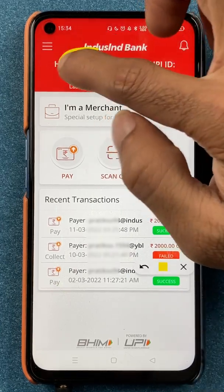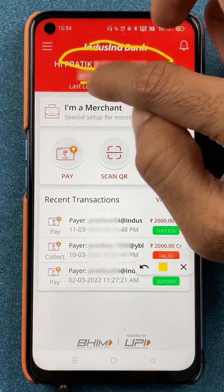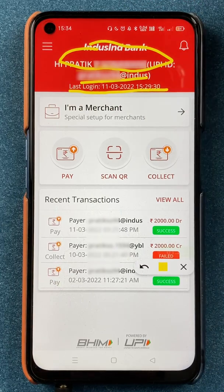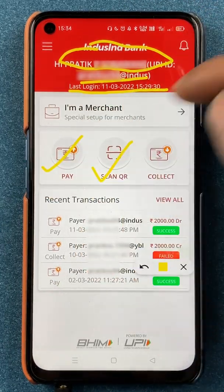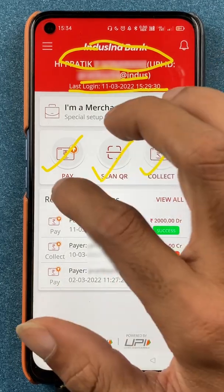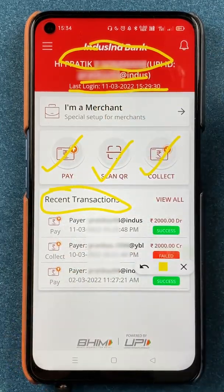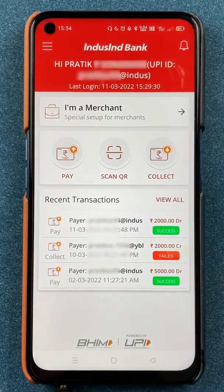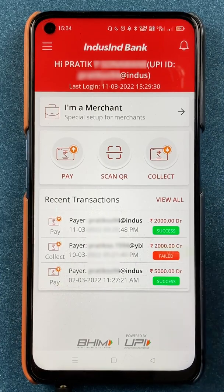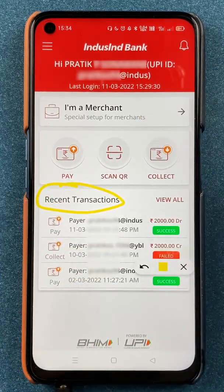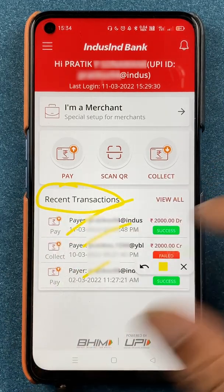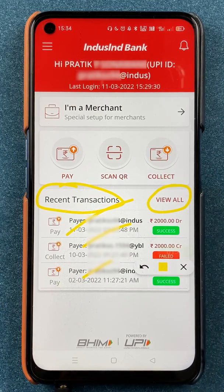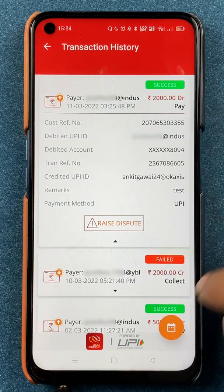At the top you will see your name, below that your UPI ID, and below that you can check your last login date and time. You also get options for Pay, Scan QR Code, and Collect Money on the home screen itself. Below that you can check your recent transactions or payment history. If you want to check the whole list, click on the View All option.